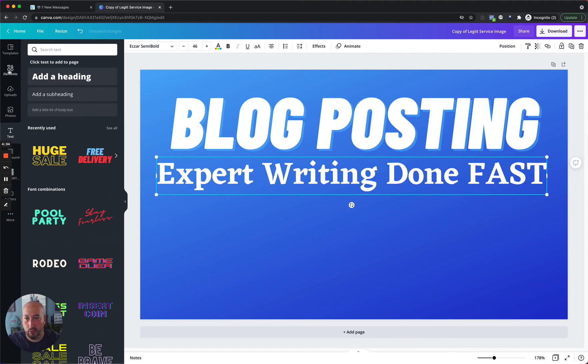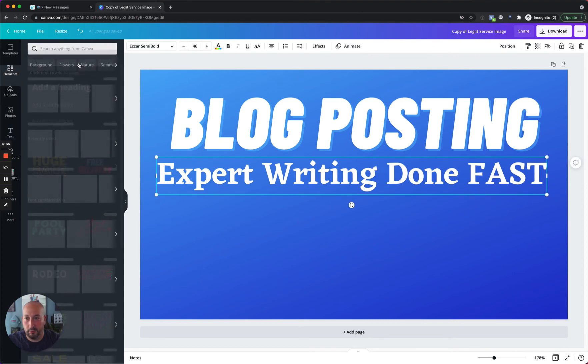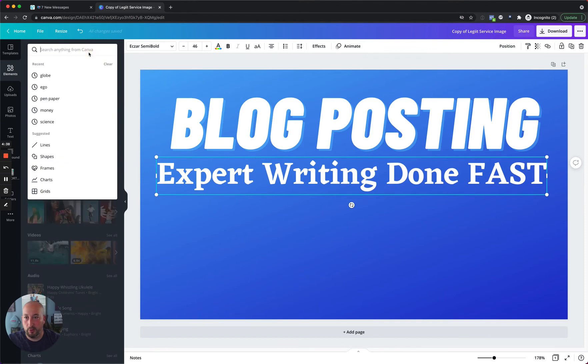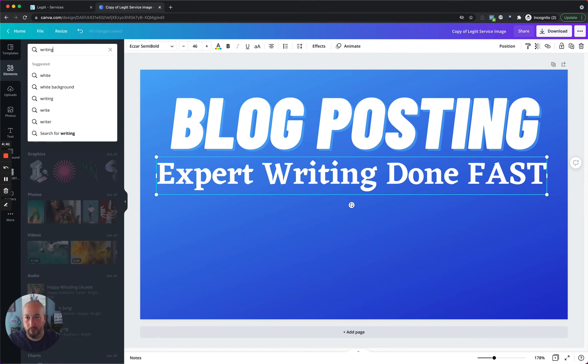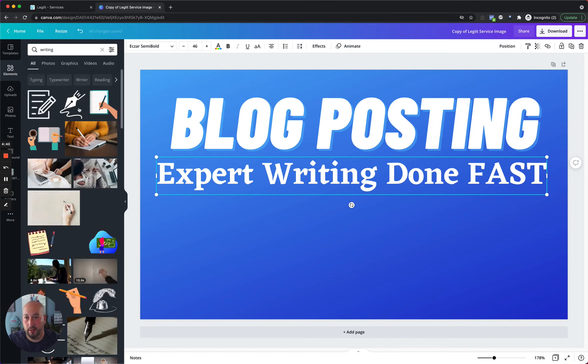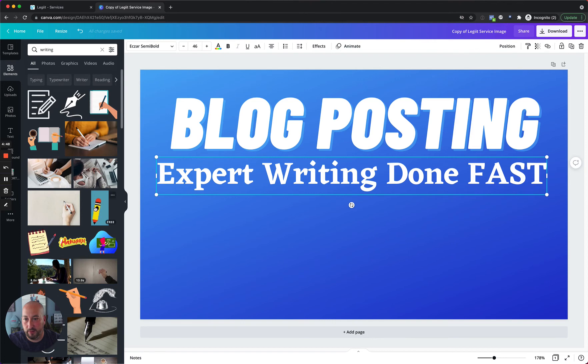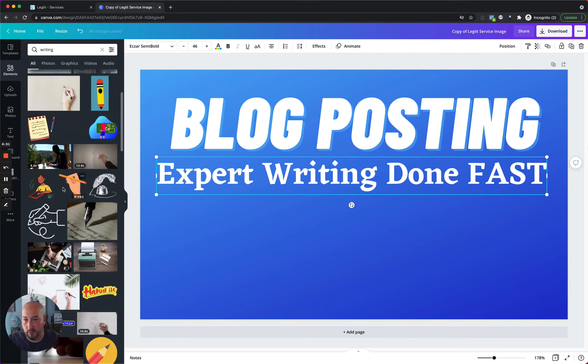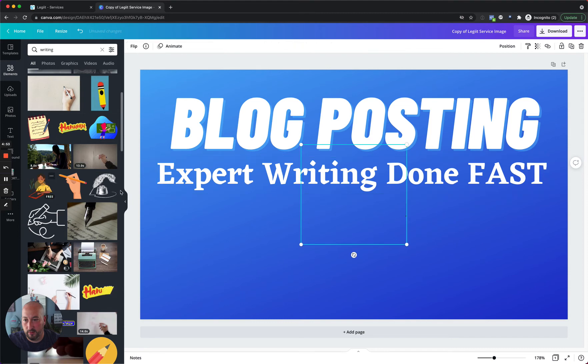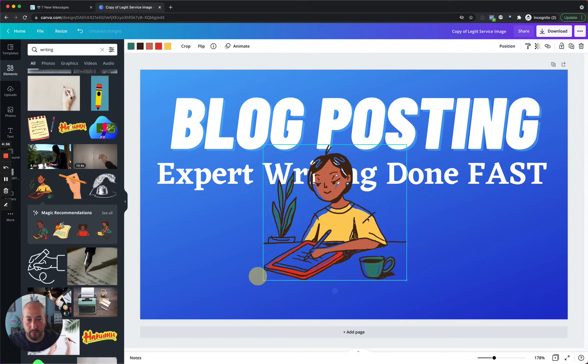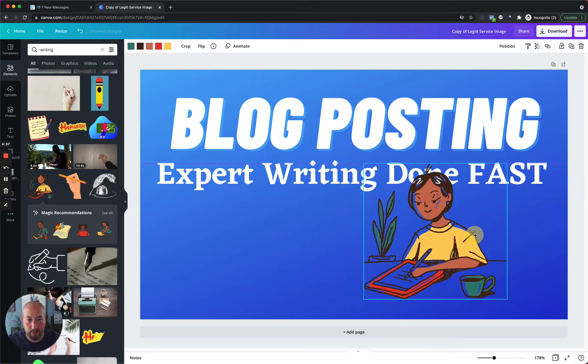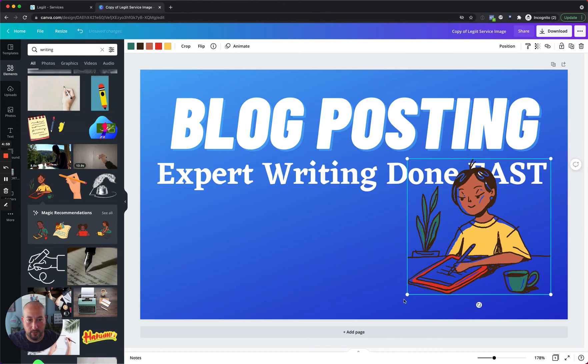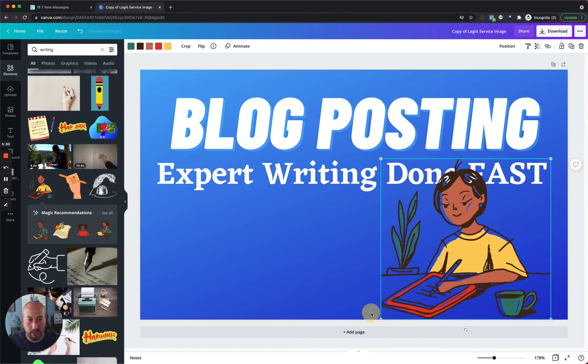So you can go over here and pick whatever kind of font you want that goes with your style. Let's grab this one for now, just for fun. You can go up here and change the color. So let's make it white and let's make it a bit larger. And now we can take this and we can move it over here. And then let's go over to elements and search for writing. Let's see what we come up with. That one's pro. Let's see if we can find some free graphics. Okay, here's a free one.